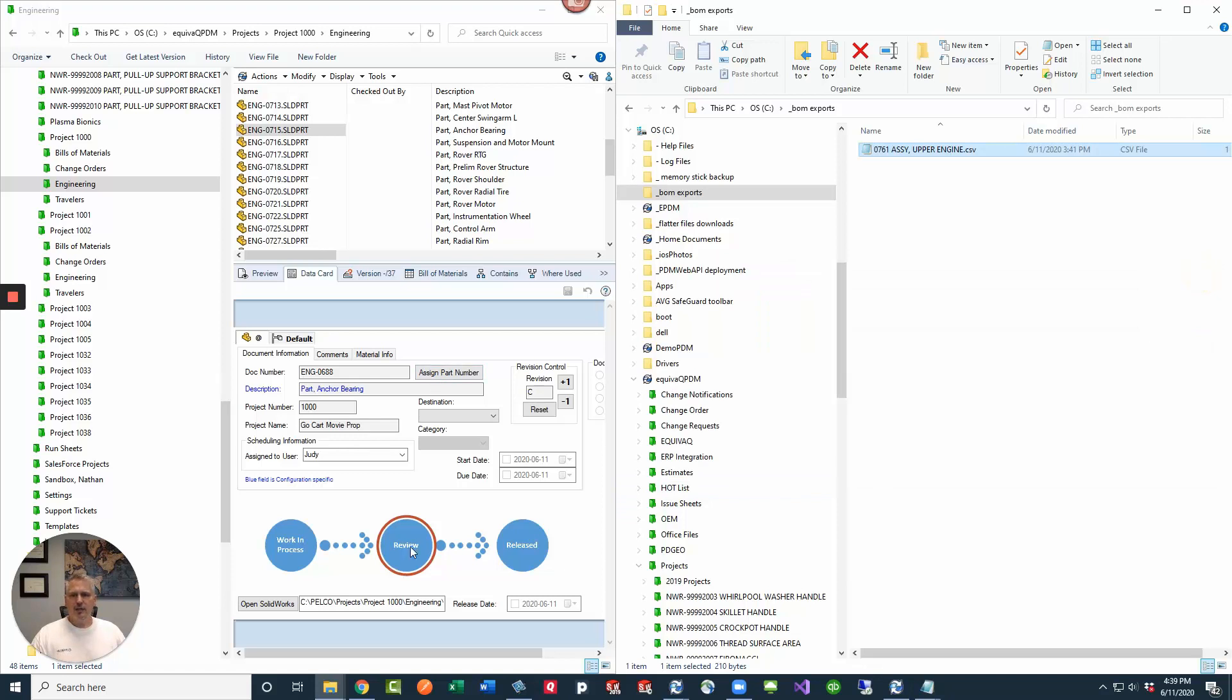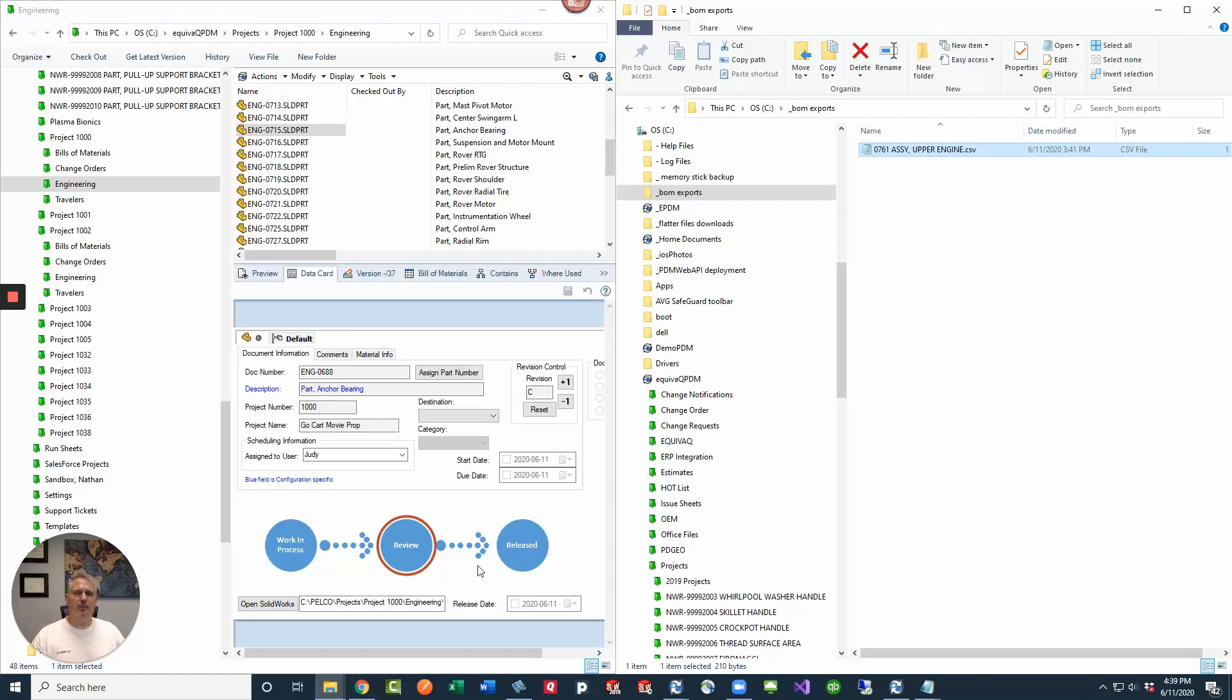So I've got a data card inside my PDM vault. I've got lots of SOLIDWORKS files and I've got like a part number, which is actually just the variable name number, description, project number, revision, other fields that are on my data card that I want to be able to export into a format like this.